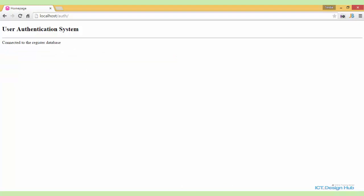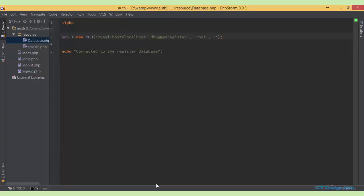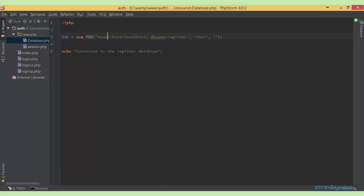So we've successfully connected to the database, but this is not a better way to set up things. A better way would be for us to specify our parameters into variables so that we can in turn just include the variables into the PDO constructor.